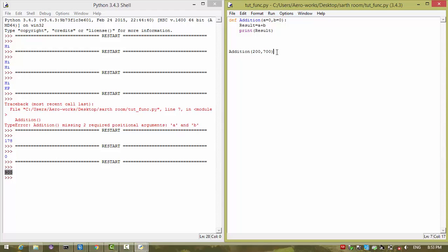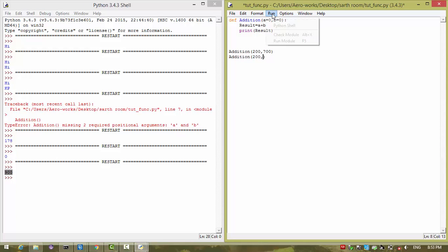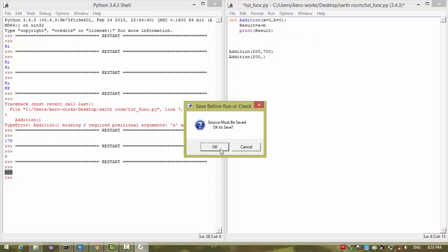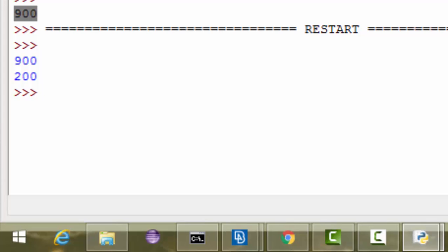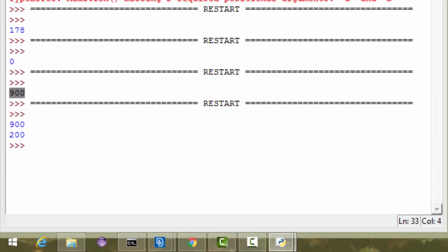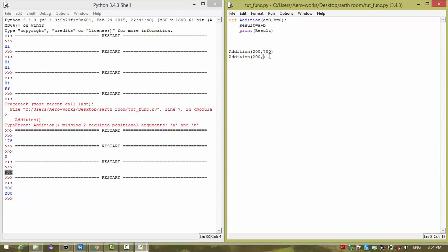You can call the same function many times. Now I am not giving the second argument and running my module. It takes a as 200 and b as zero, so it prints 200, like this.